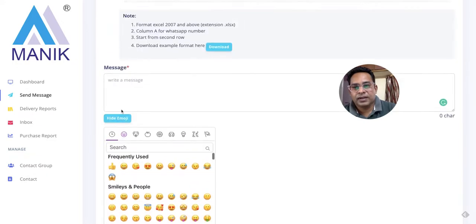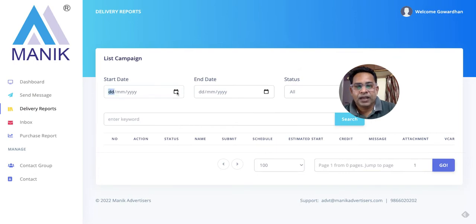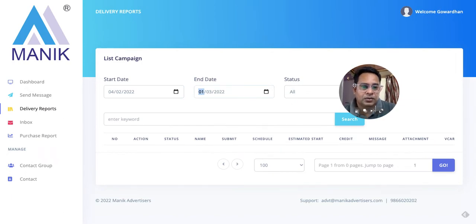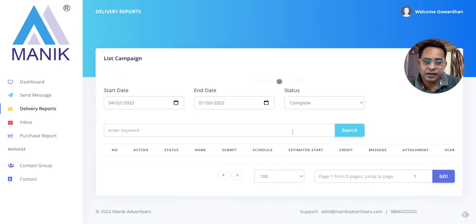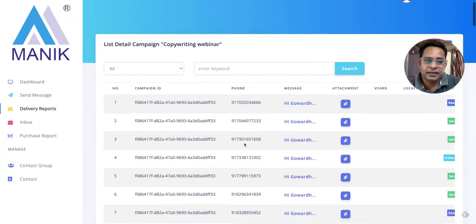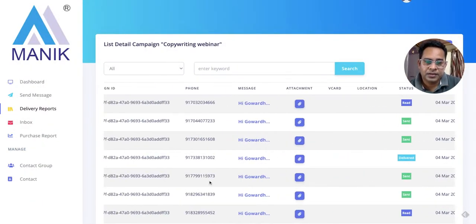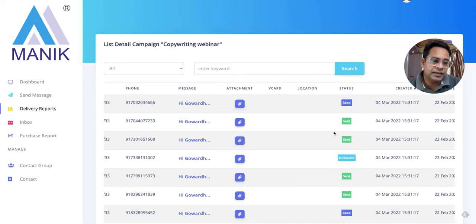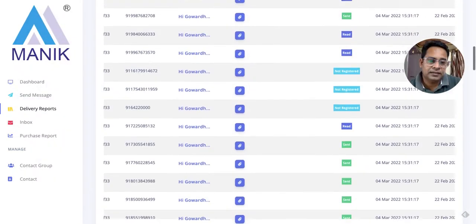It feels quite easy to use overall. When we talk about delivery reports, I have sent two campaigns, so let's look at the reporting section. I'll select completed campaigns and check the copywriting webinar. I can see the status of the message sent to different numbers — some are showing red for sent, some delivered, some not registered.